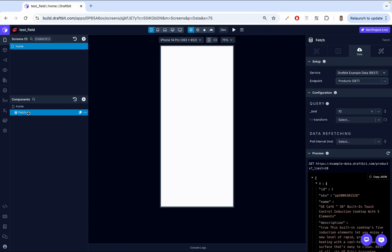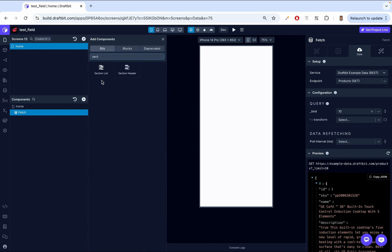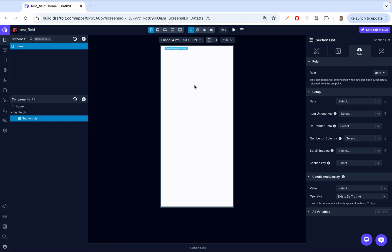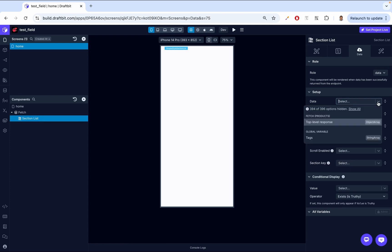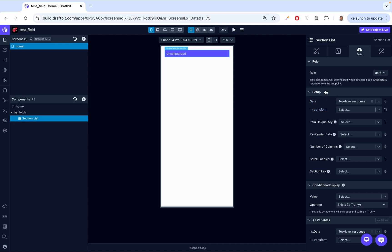Then inside the fetch component, we're going to create the section list. Then first thing that we need to do, we need to go to the data tab on the right. And then under the data tab, we need to link the top level response. So you're basically just saying, whatever the response was in the fetch, I want that to be passed into the section list. So before we look at our data, we need to look at this row. This row is assigned whenever you have a fetch and then you have a child inside that fetch. So basically, this allows us to know if we have data, if the data is loading, or if there was an error. And based on this data, we can do different things. So if the row is data, basically we can just display the data. If it's loading, we can show a loading indicator. And then if there's an error, we can display that error.